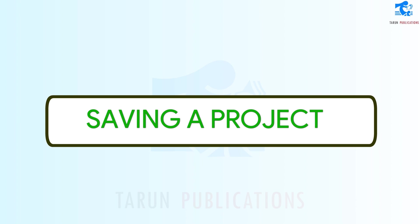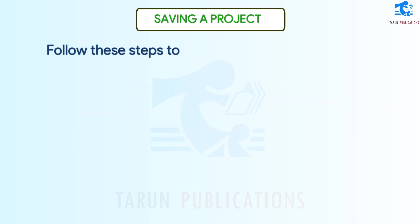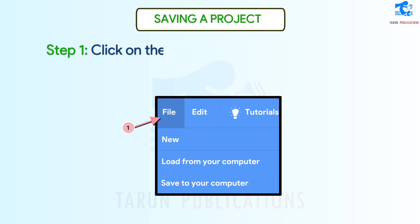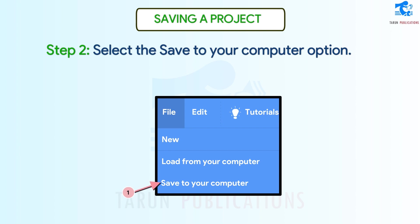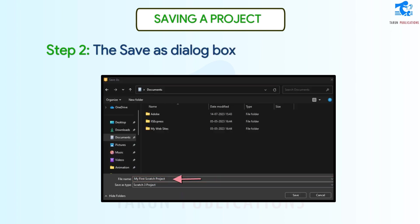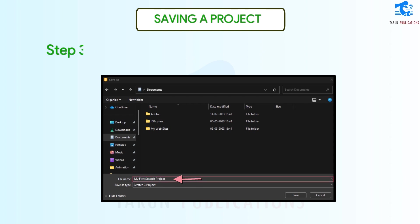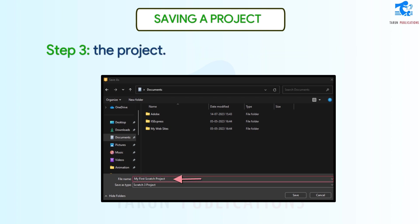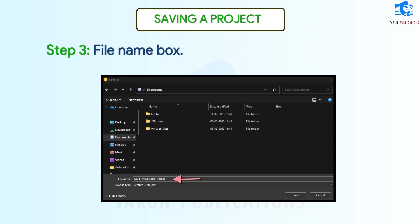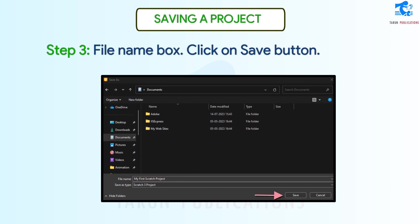Saving a Project. Follow these steps to save a project. Step 1: Click on the File tab. Step 2: Select the Save to Your Computer option. The Save As dialog box will appear. Step 3: Open the location where you want to save the project. Type the name in the File Name box and click on the Save button.